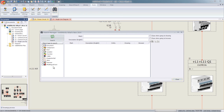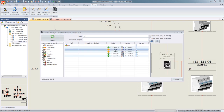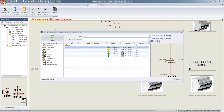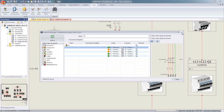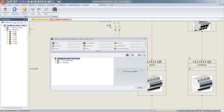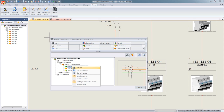As your projects increase in size, so does your list of components. SolidWorks Electrical Schematic has now introduced a new search feature that allows you to quickly search and see where each of these components may be placed across multiple sheets of your project. This search feature makes it really fast and easy to locate components, even in a collaborative environment.